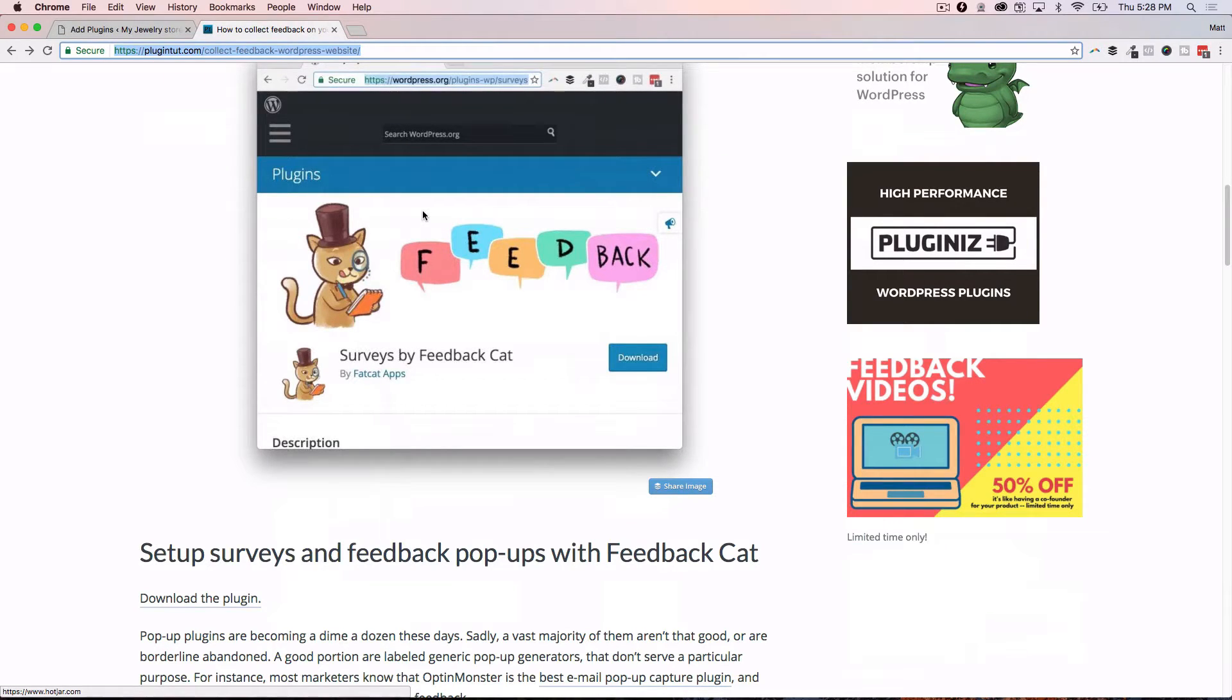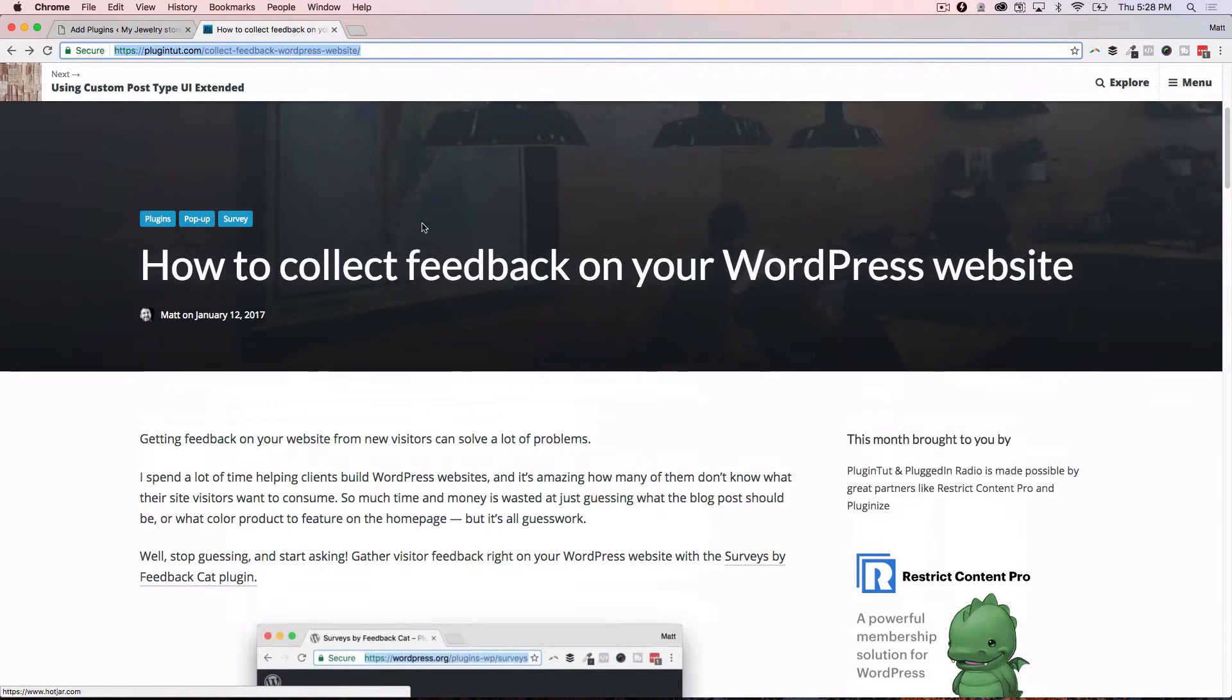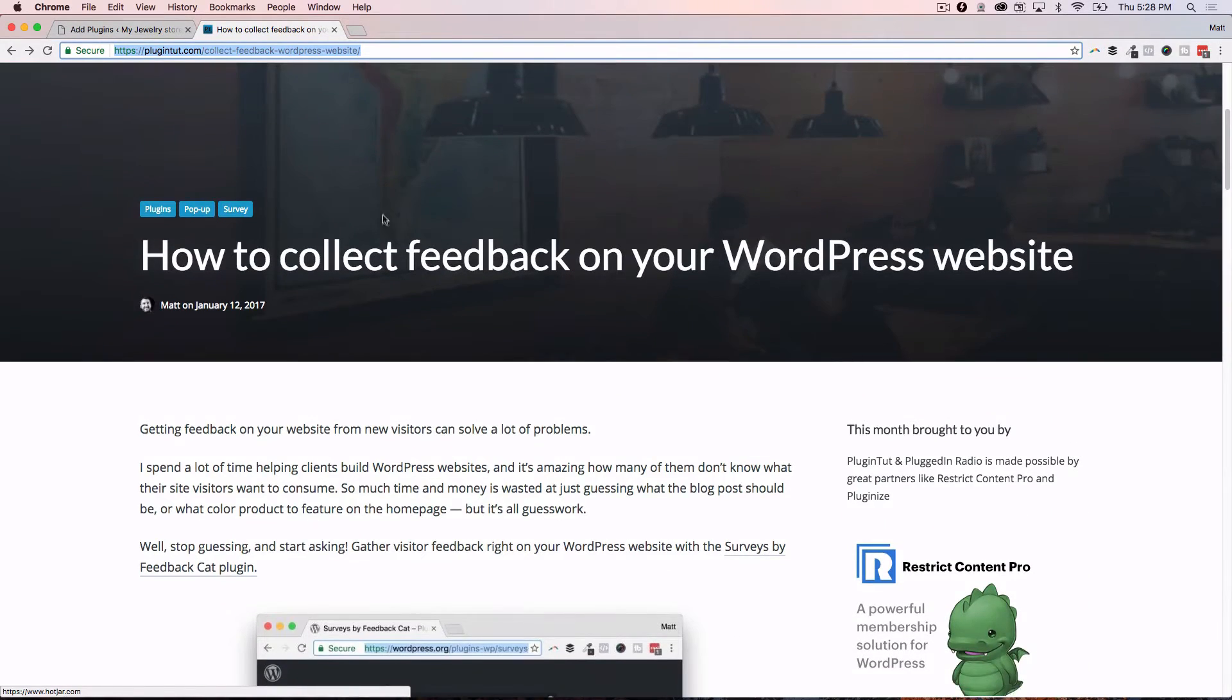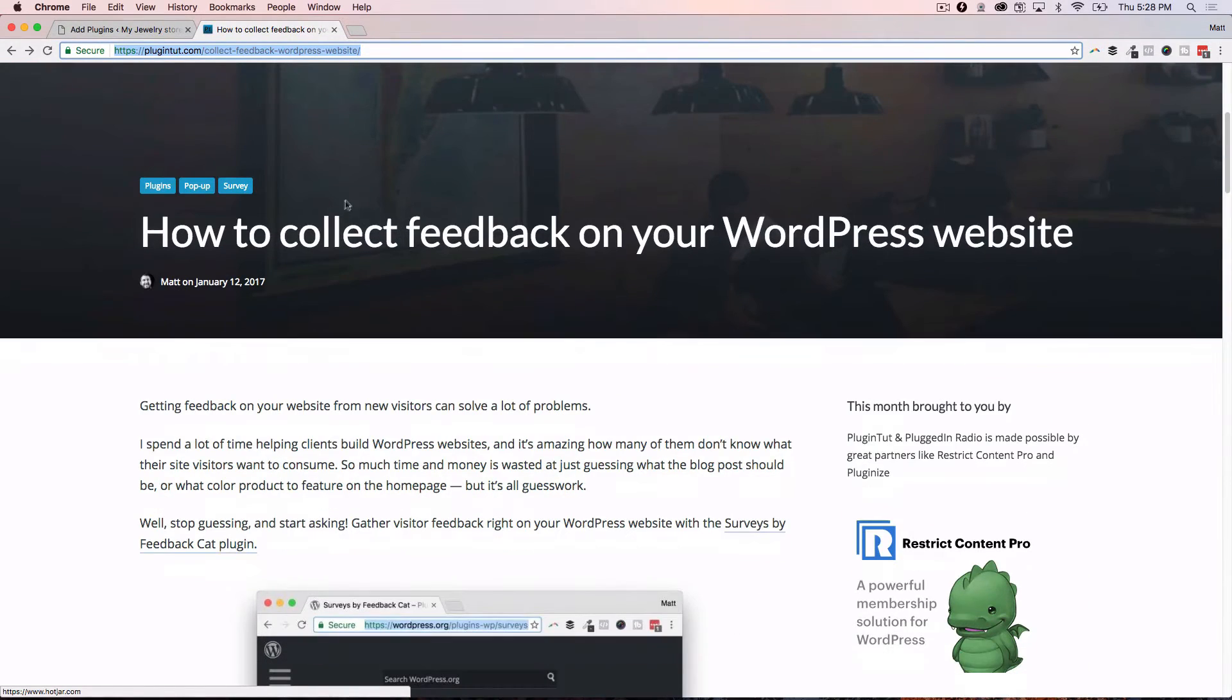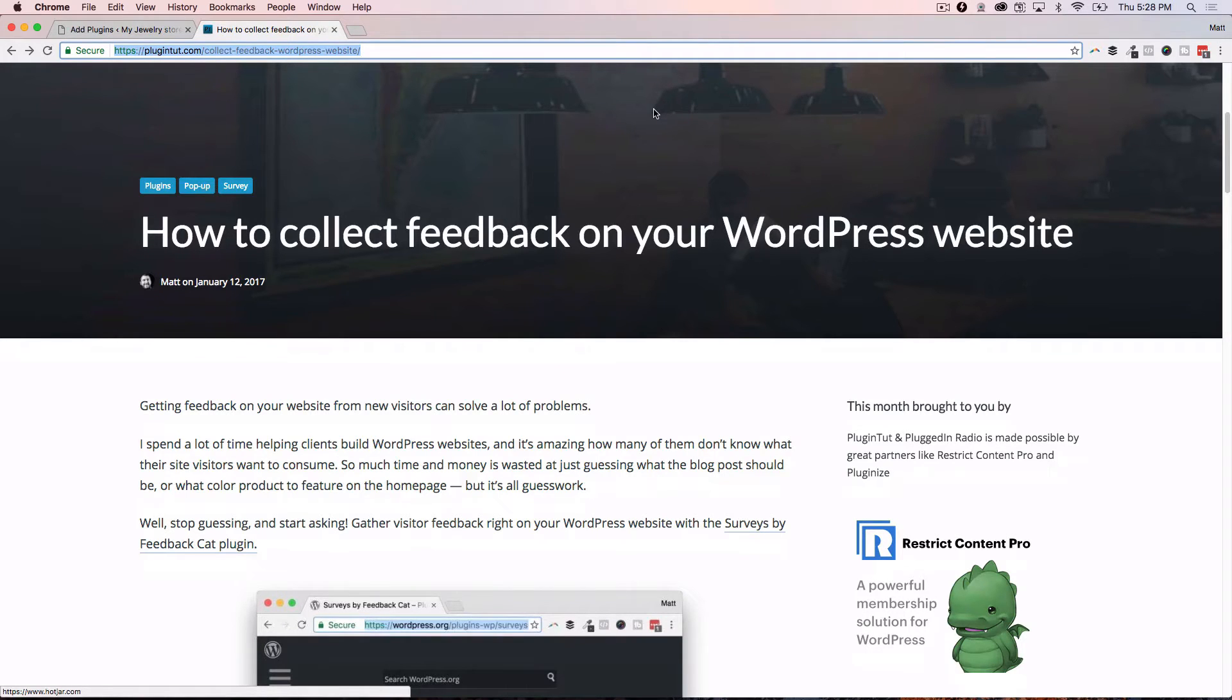I feel like getting feedback on your website is super underrated. I don't see a lot of people doing it, and it could solve a lot of problems - all that guesswork of layout, design, and especially content in that content marketing heavy world. What kind of content does your visitor want to read and consume? So this is raw feedback. You're asking questions, you're getting somebody to type it in.